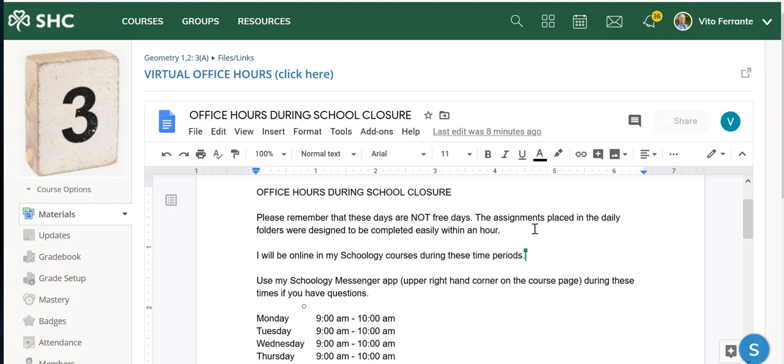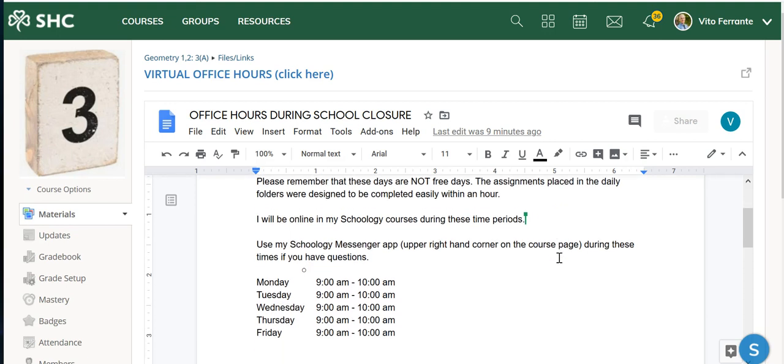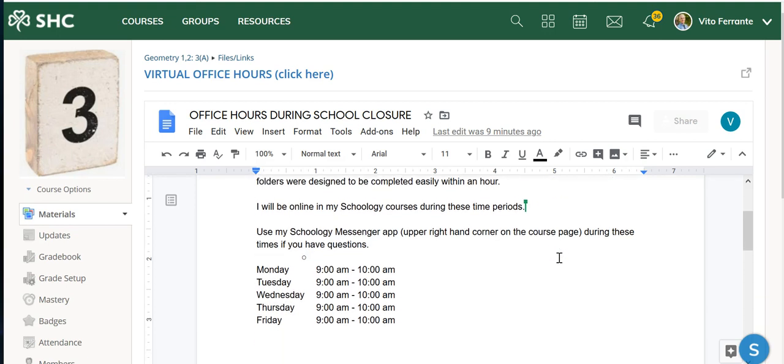I am basically not utilizing the full 75 minutes. I am designing my assignments to be completed easily within an hour. Then I said I will be online in my Schoology courses during these time periods that you see below. I'll probably go ahead and amend these as time goes on, but for right now just for an hour in the morning between 9 and 10.